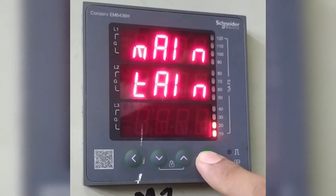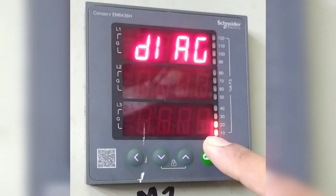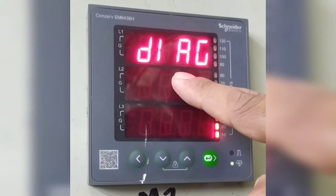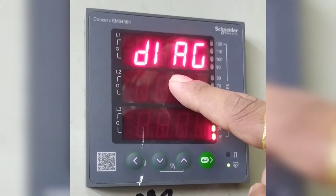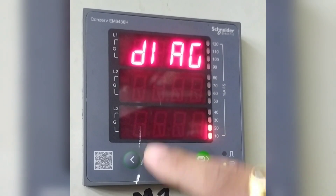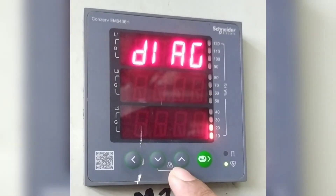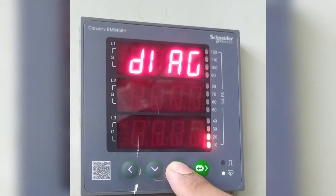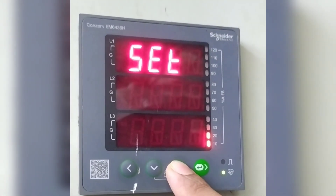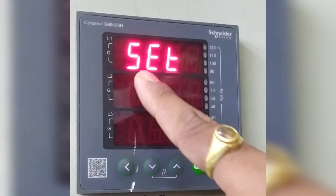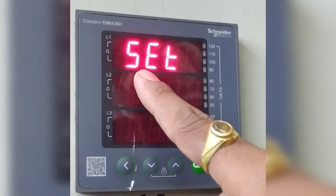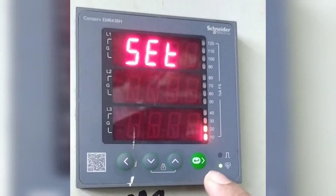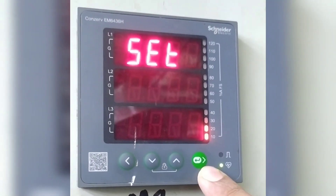Then press enter. D1 AG appears. Then press the upper key. Now it is showing SET, which is for settings. Then press enter.